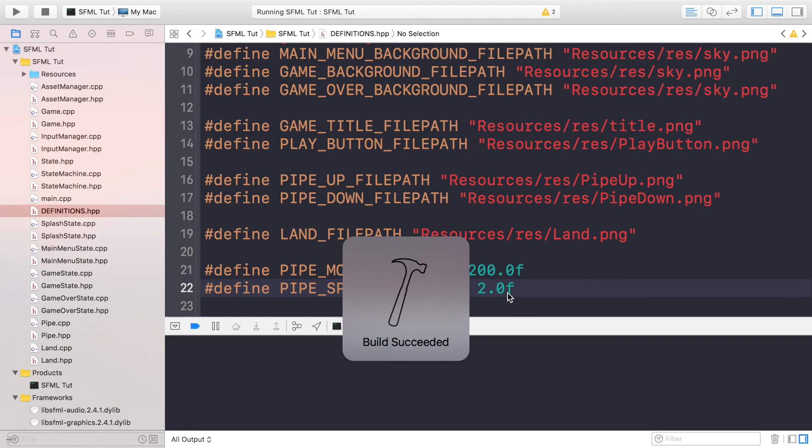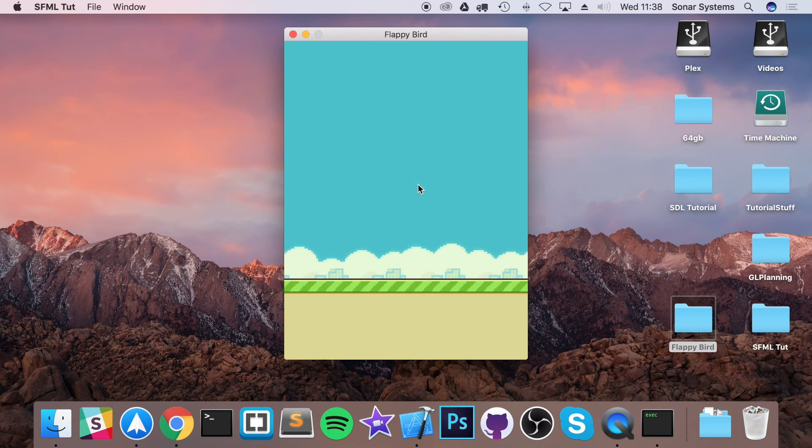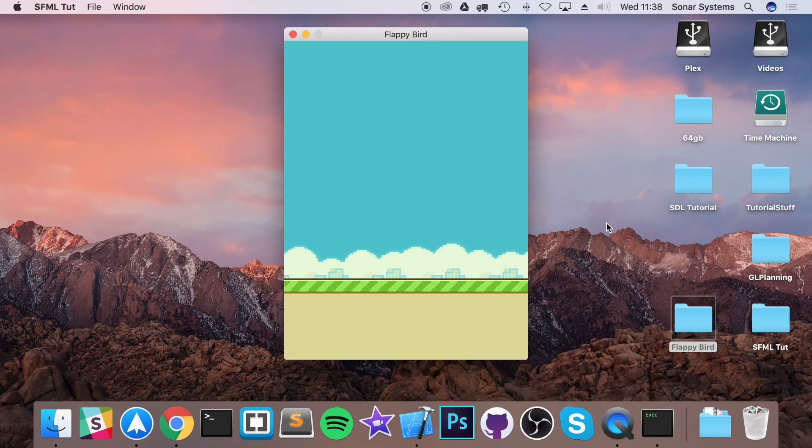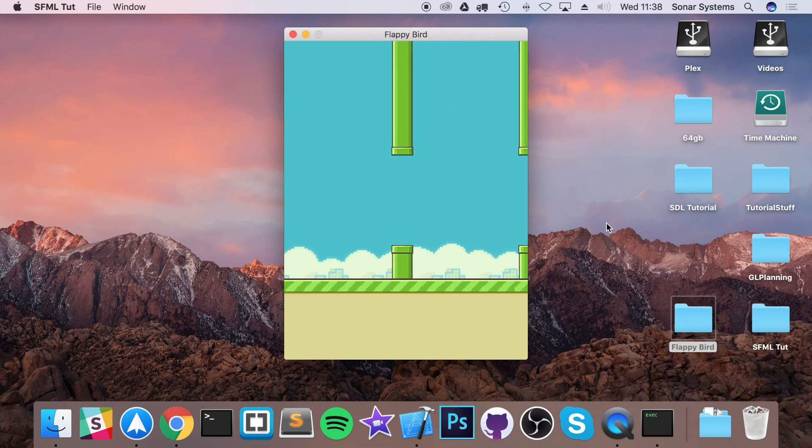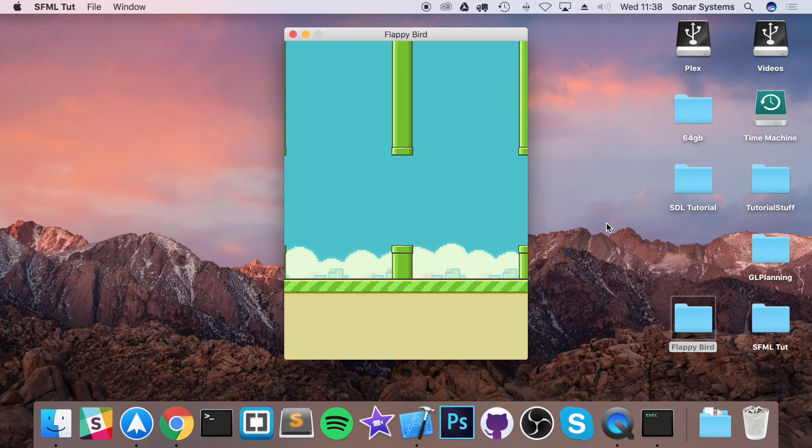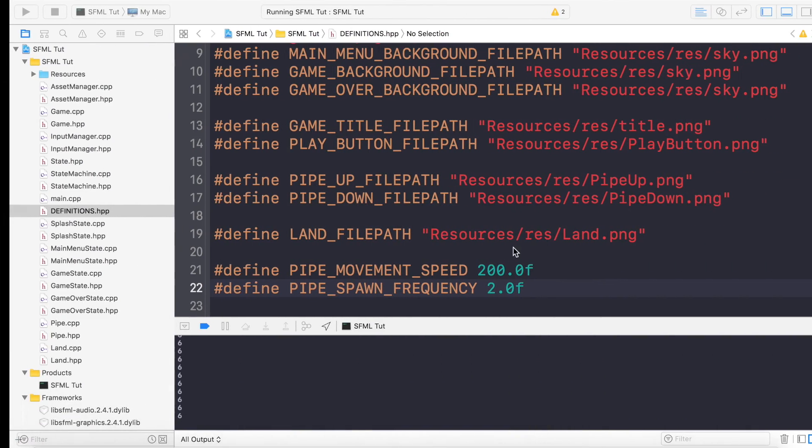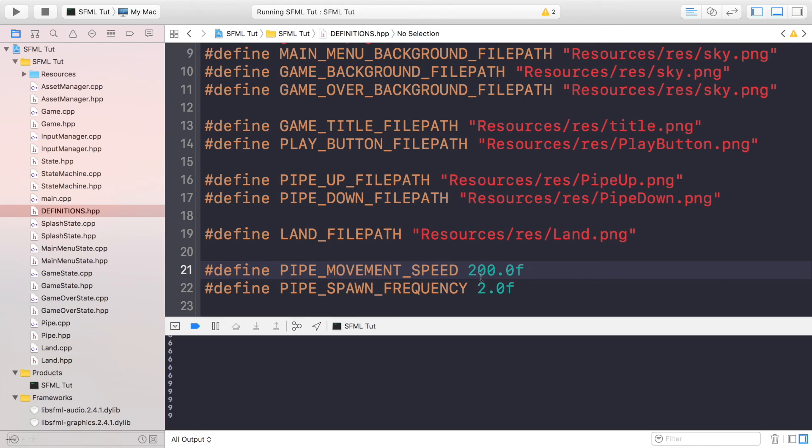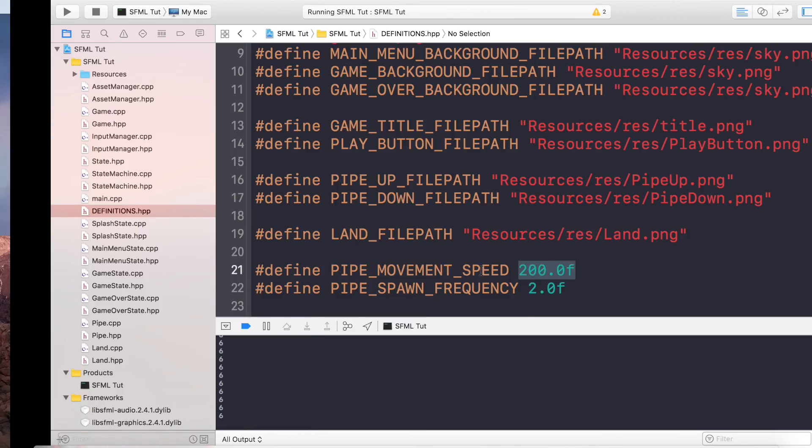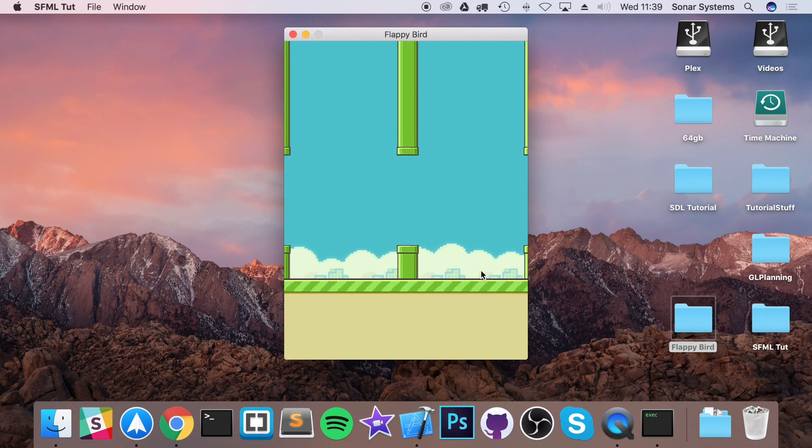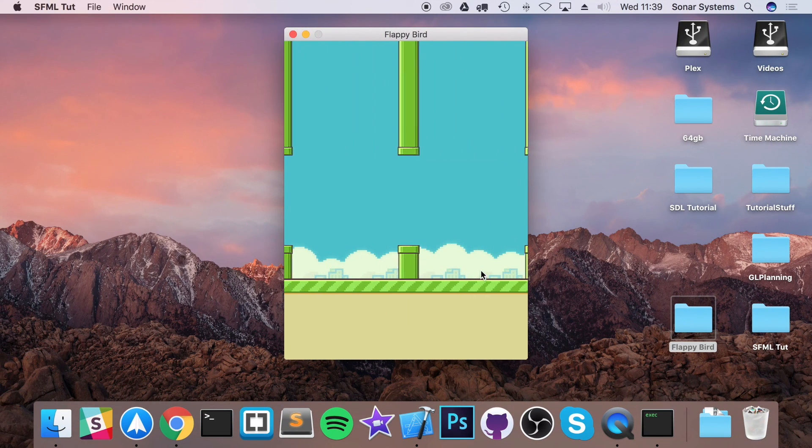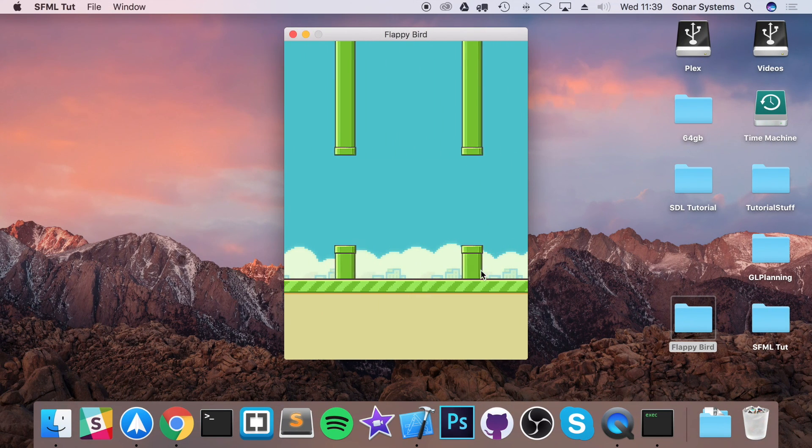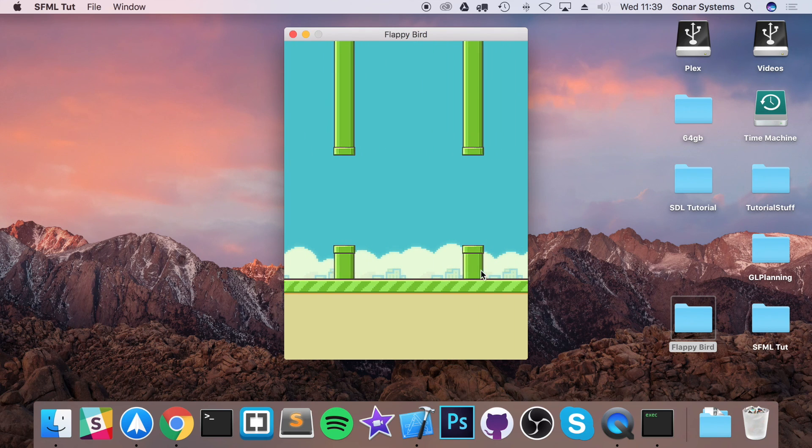So every 2 seconds new pipes will spawn. If I run it now, we have a pipe and it looks pretty darn good. And let's just increase the speed of this—actually I will leave that to you. That is just something easy. Change this value, decrease it, increase it, and it will increase and decrease the speed of the pipes and the land accordingly.